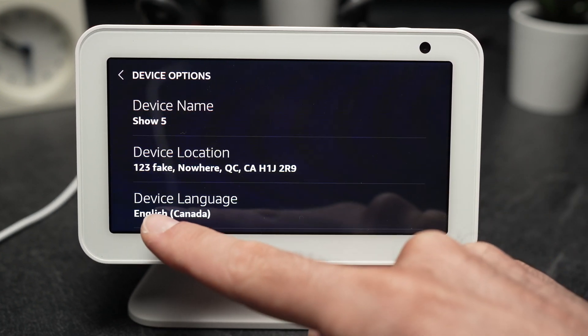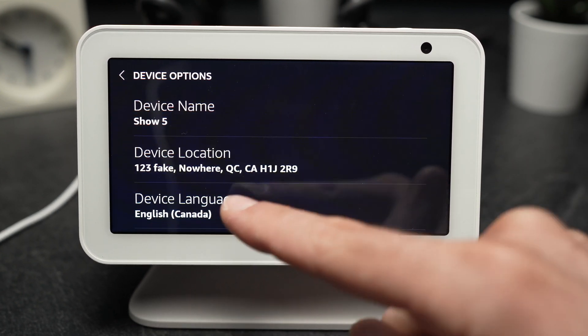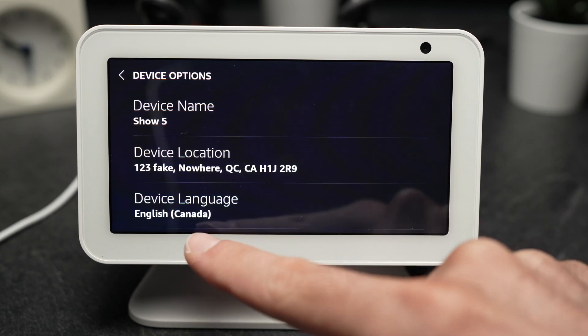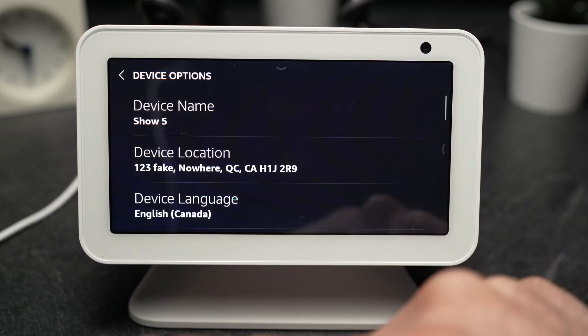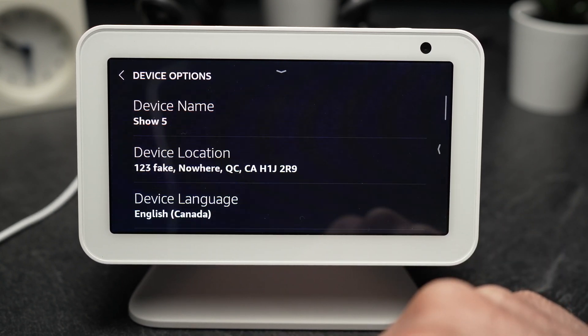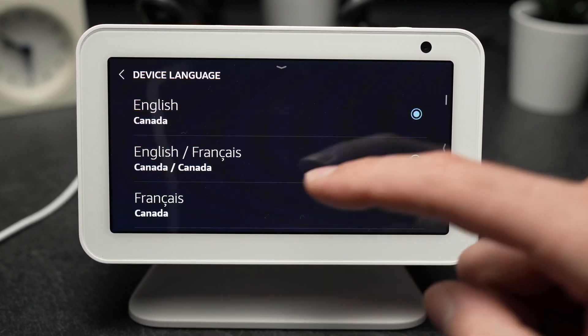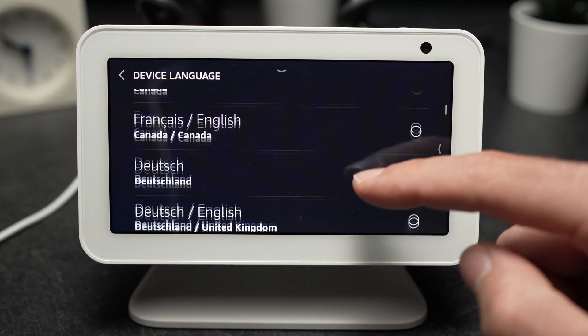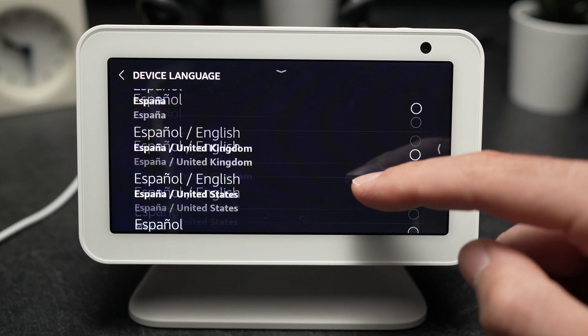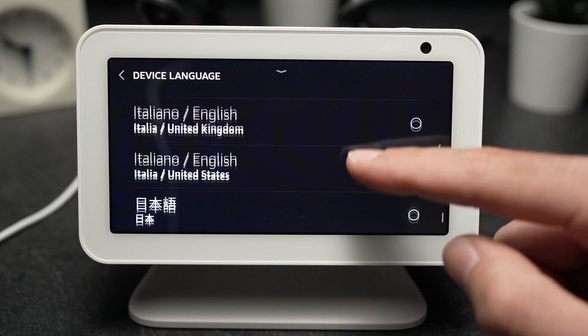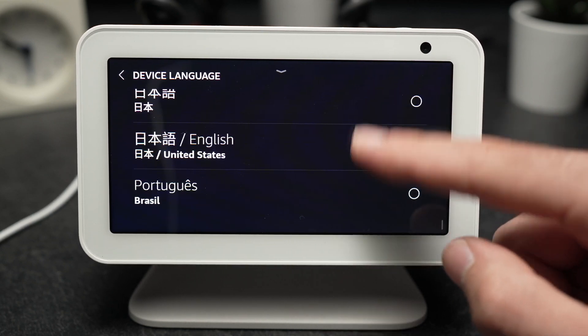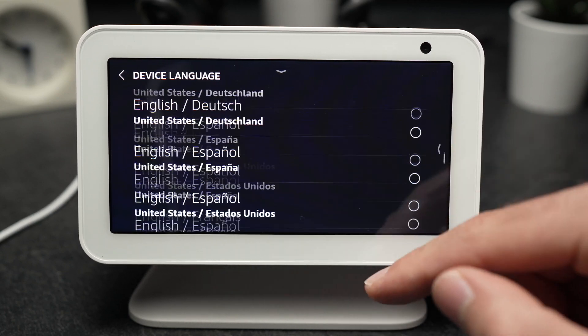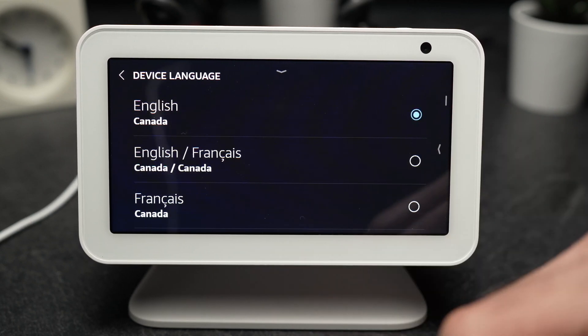Here you're gonna see device language. Tap and you have to choose between many languages that are supported on this device.